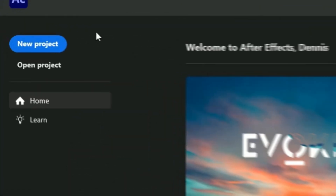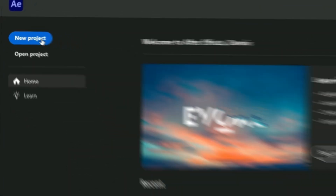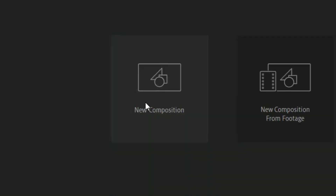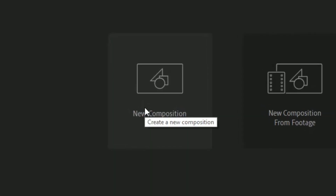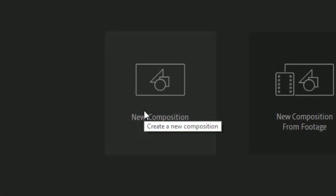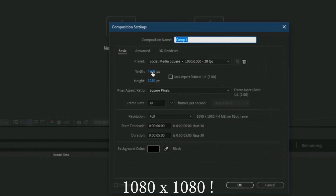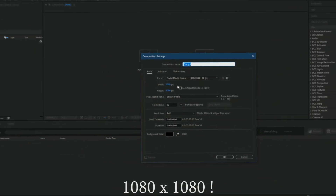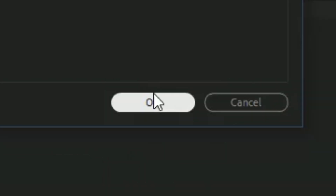The first thing you want to do is make a new project, then click New Composition and you're going to have these settings, so press OK.